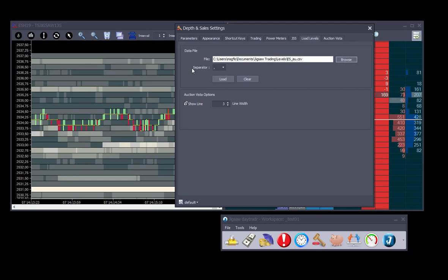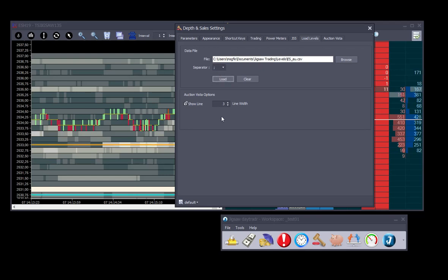For US, the separator used will be a comma, but for Europe the separator used will be a semicolon. Click load and this is it.